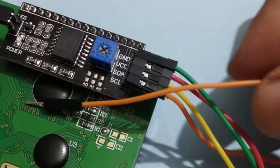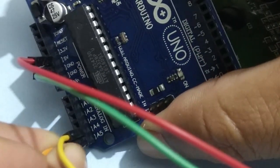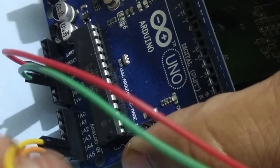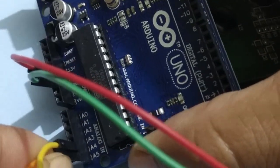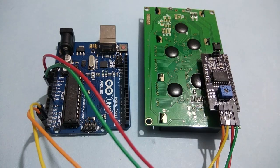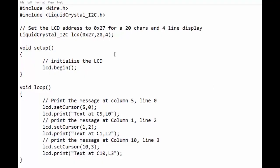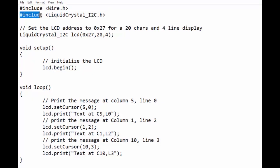SCK wire to A5 pin of Arduino. Now we will see the Arduino code for using this I2C shield of LCD display. We need to download liquid crystal I2C library.